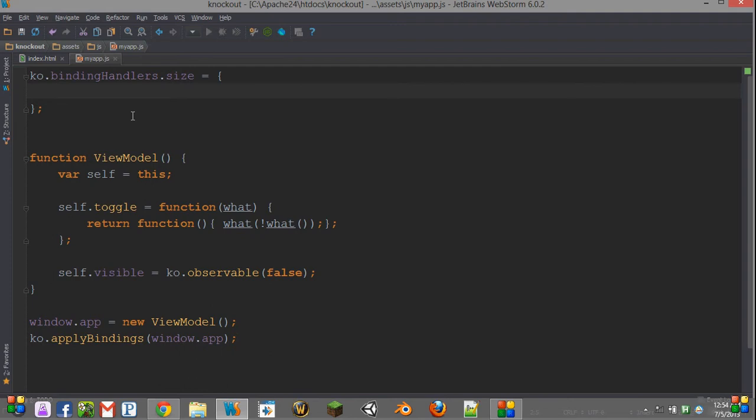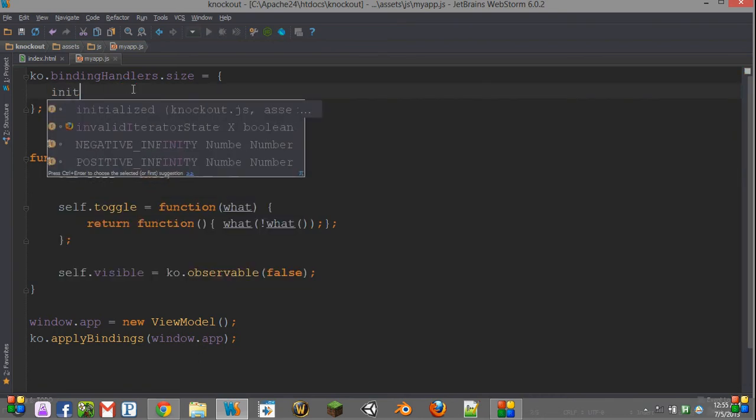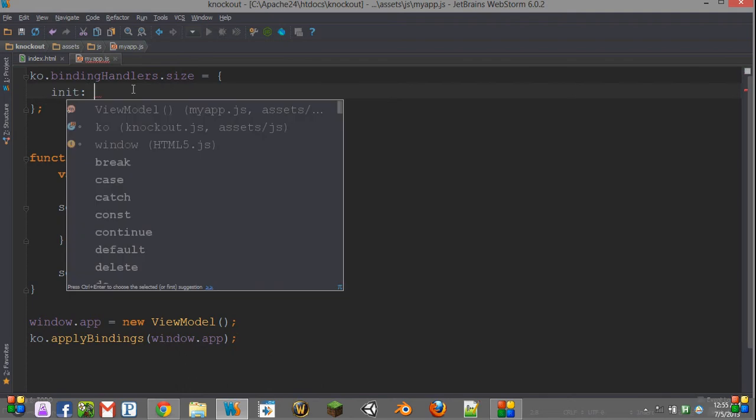We do an equal sign and we create a new JavaScript object. Now we need to declare either one or two functions here. Both of them are optional and they are init and update.